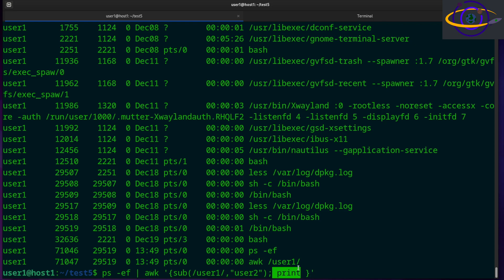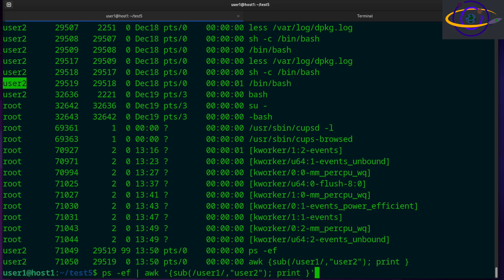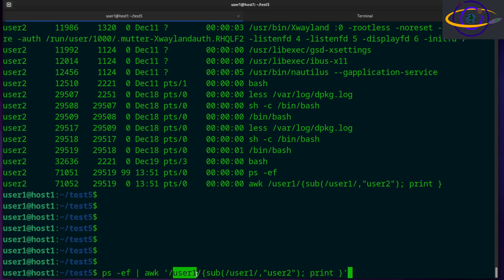If you just say print by itself, it's going to print the entire line. So let's run this and see — there we go, we swapped user one for user two. We could make that more elaborate and combine it with a filter: say slash user one slash so only lines matching user one get processed, and then substitute user two for user one, and print it out.